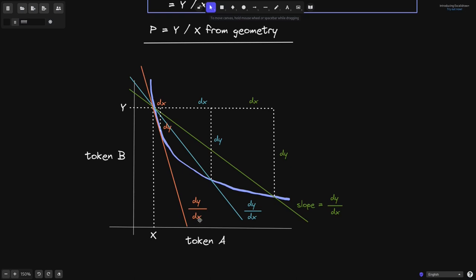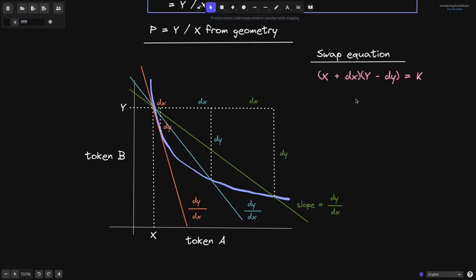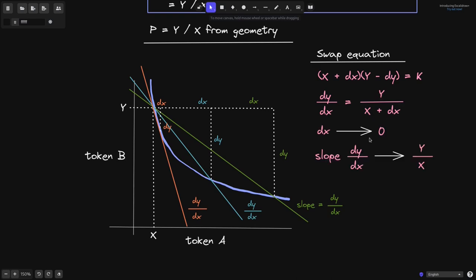Notice that as we make dx smaller and smaller, the slope dy divided by dx starts to look like the tangent line of this curve. Is there an equation for this slope as dx approaches 0? When we do a trade on the x times y equals k curve, this equation must hold: the current amount of token A plus dx, times the current amount of token B minus dy, must equal k. From this equation, using simple algebra, we can derive that dy/dx equals y divided by (x plus dx). As dx goes to 0, the expression y divided by (x plus dx) approaches y divided by x.